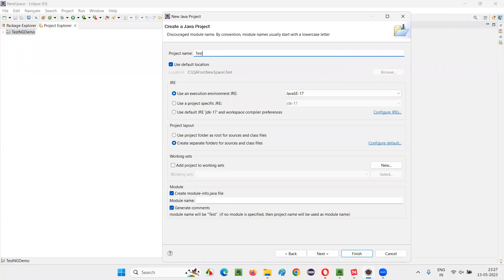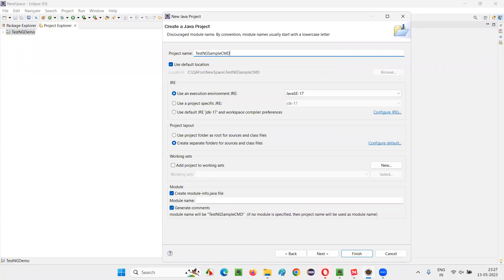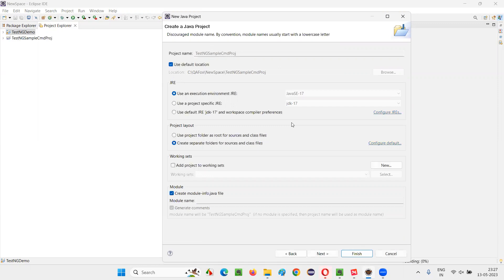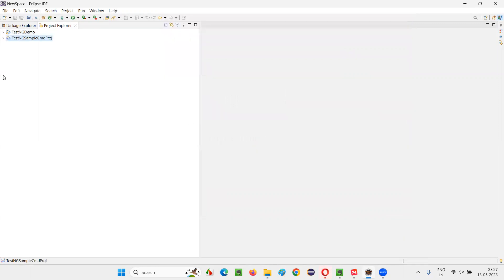I'll say TestNG sample CMD command line project. Some random name I am giving, click on Finish. I'm freshly creating a project here.